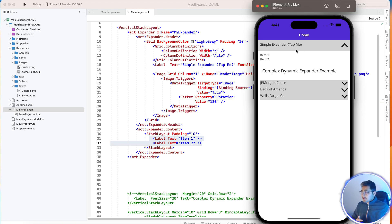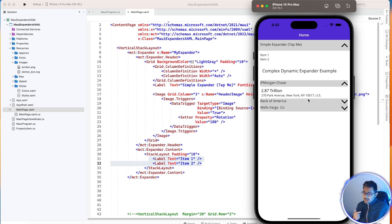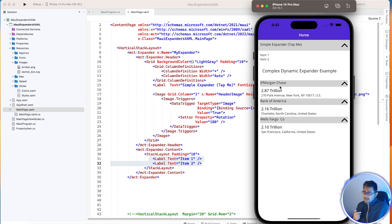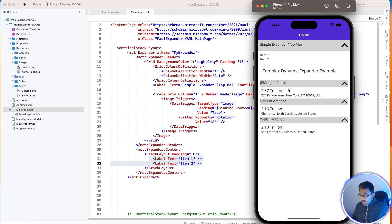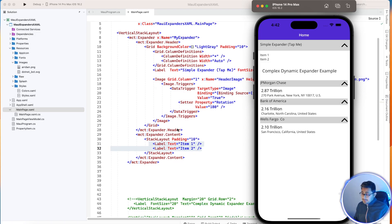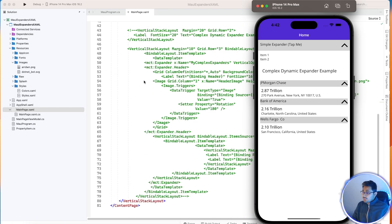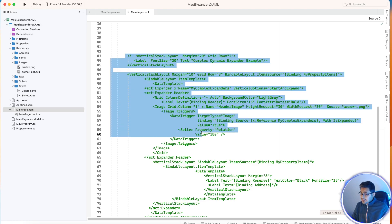Now, if you are getting a list of items from an API or a database and you want to show them in the form of expanders — like how it's working here with a header and body — we'll be creating multiple expanders and adding them to a bindable layout. You need to understand this point, so don't skip this video or else this is never going to work on your end.